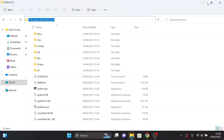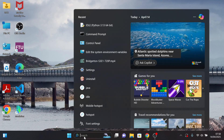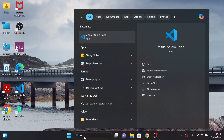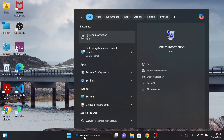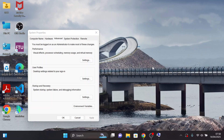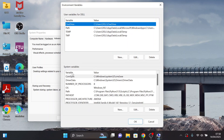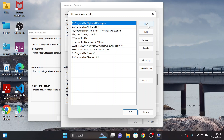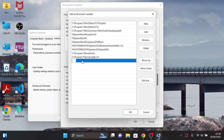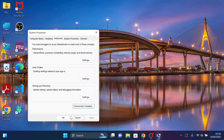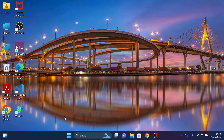Close. Come to the search bar and type Edit the System Environment Variables. Here it is — open it. Under Advanced Options, click on Environment Variables. Under System Variables, click on Path, then click New and paste the path that we copied. Click OK, OK, and the last OK.